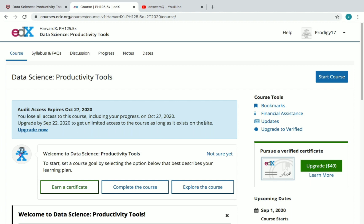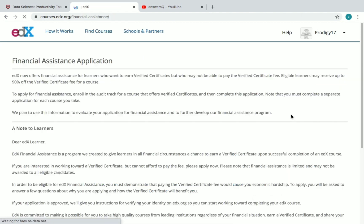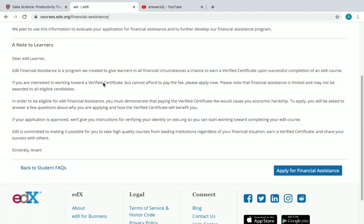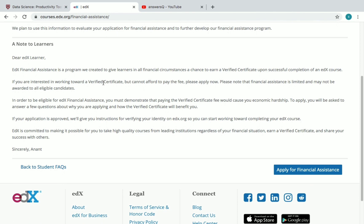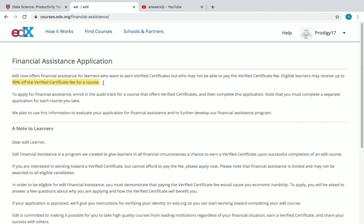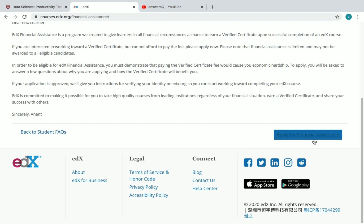Now I'll tell you how to get the certificate at a discounted rate. You can see 'Financial Assistance' — just click on it. edX offers financial assistance for learners who want to earn a verified certificate, and eligible learners may receive up to 90% off. You have to apply for financial aid, and once it gets approved you will get a 90% discount on your verified certificate fee. Let's see how to apply.